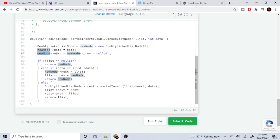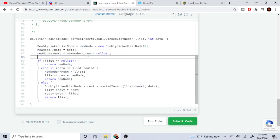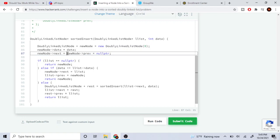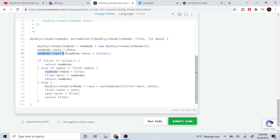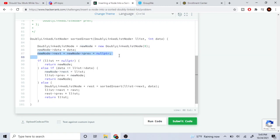Now what I'm going to do is set the next and previous pointers. This is a slightly unusual syntax, but basically, assignment is from right to left. So new node's previous is going to equal null, and new node's next is also equal to null. So both of these are going to be null for now.